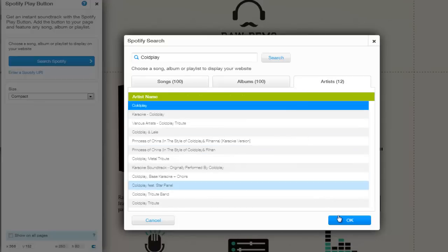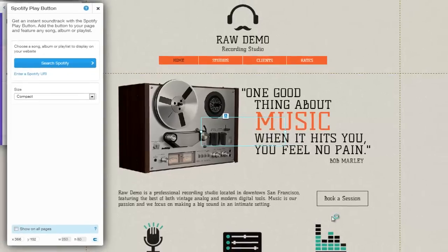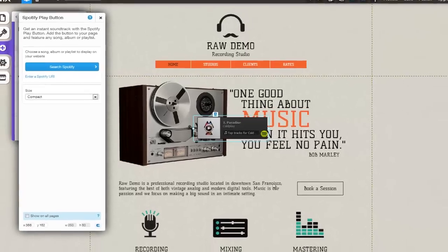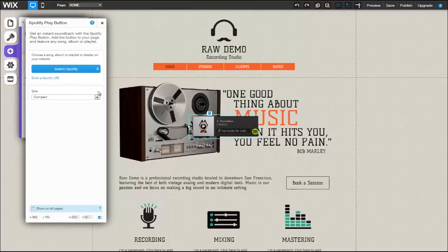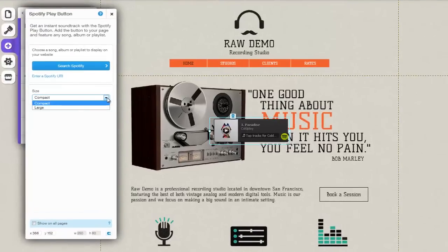Once you've made your selection, be sure to click OK. Now you're ready to customize your button's appearance and location on page. From the Spotify Play Button tab, click on the Size drop-down menu to select whether your button will be compact or large.